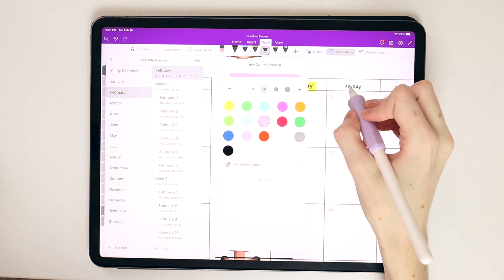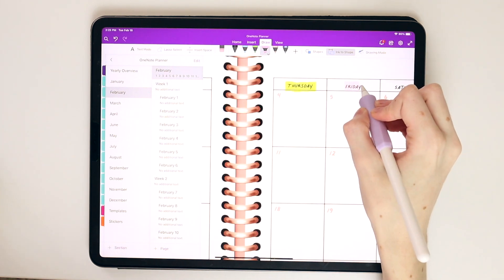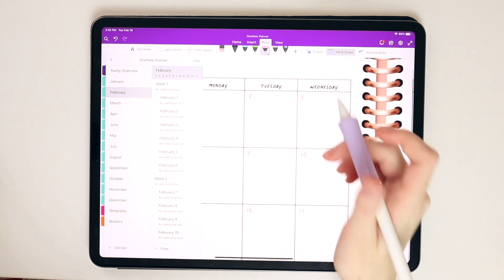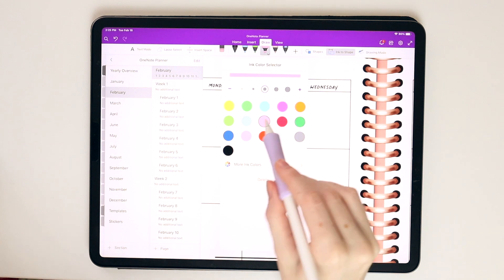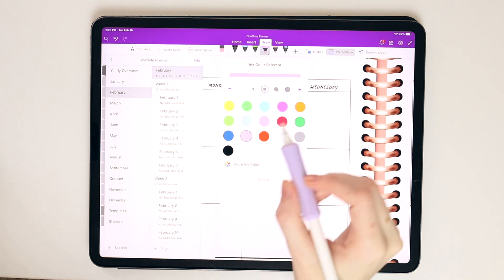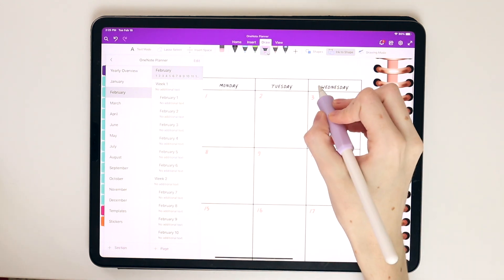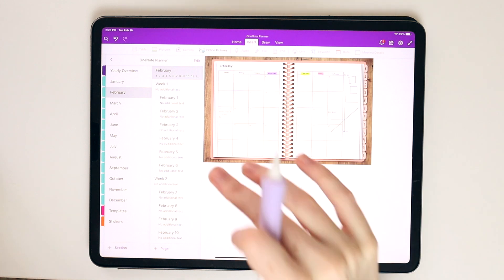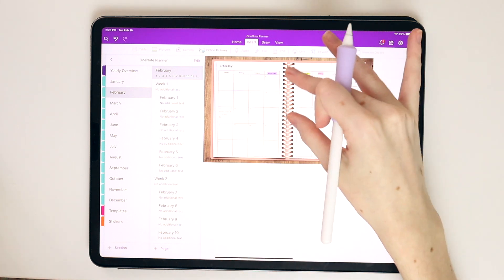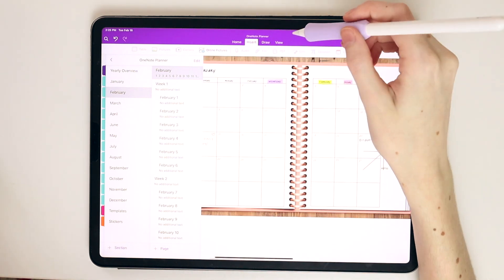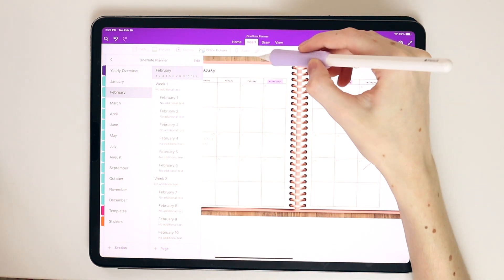You can also do the ink to shape feature where you just draw a shape and it auto-perfects to it. They also have highlighter tools as you would expect. So that's really fun. They have really bright and beautiful colors as a pre-select for these highlights.